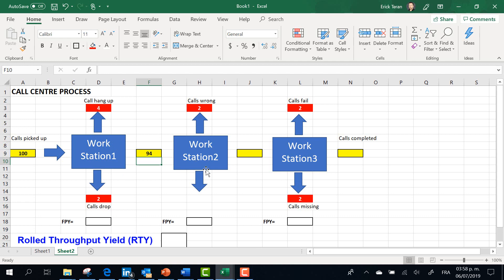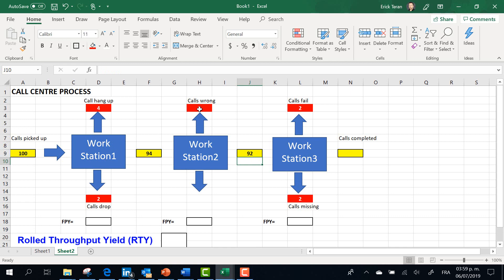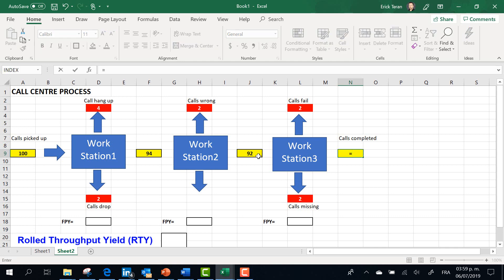In the second station, 94 good calls arrive, but again we have two failed calls dropped. That means the total units arriving less two dropped calls gives us 92 good calls. Finally, in the third station we have 92 units arriving, again with two failed calls plus two missing calls.